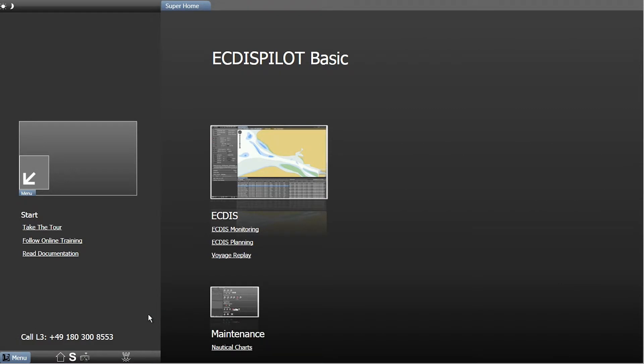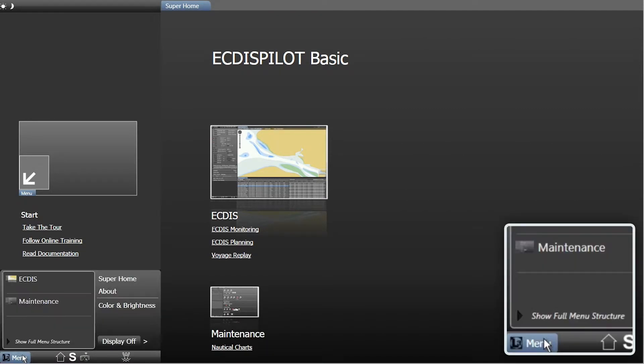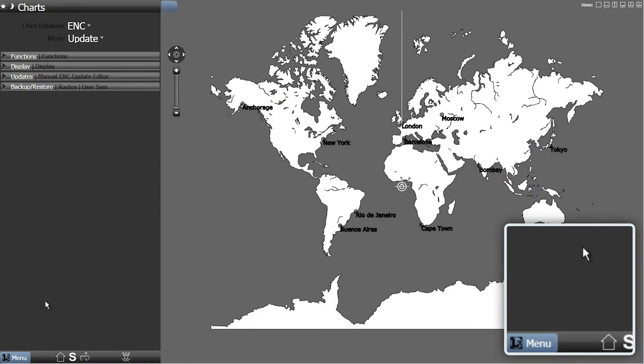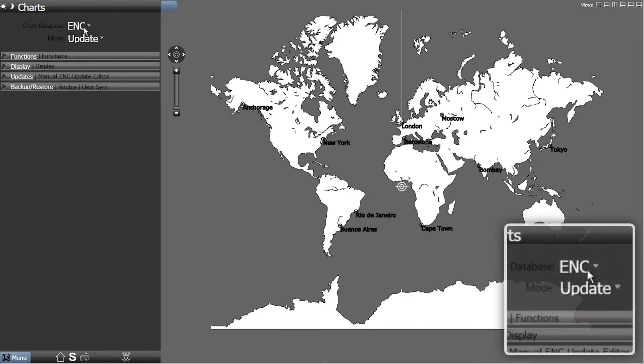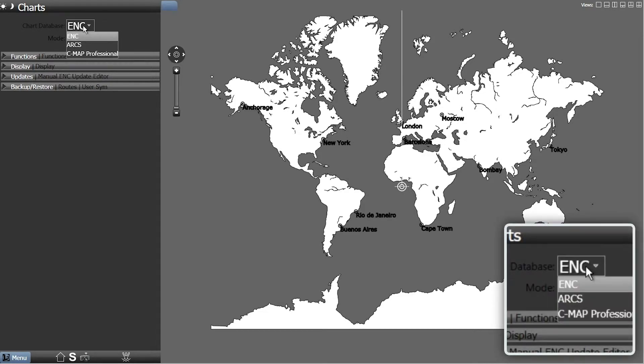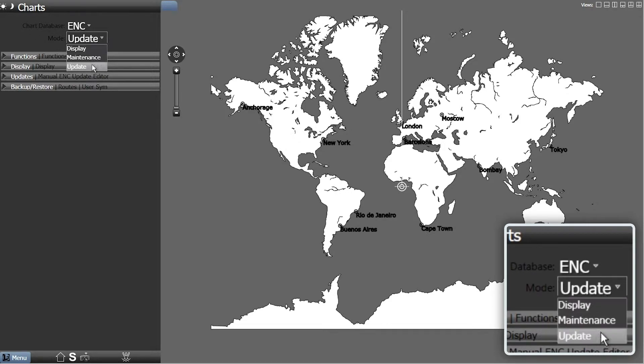To install ENC permits, open the menu and choose Maintenance. If necessary, change the chart database to ENC from the drop-down menu and select Update from the Mode drop-down menu.